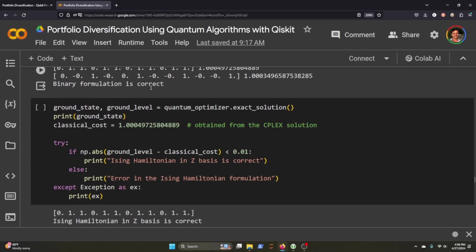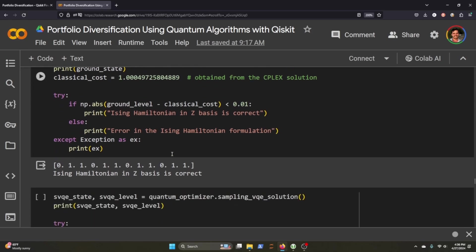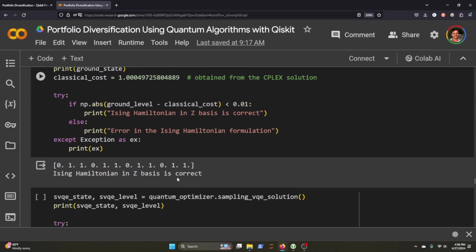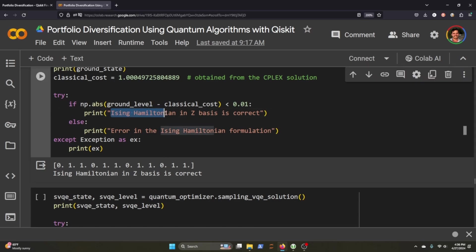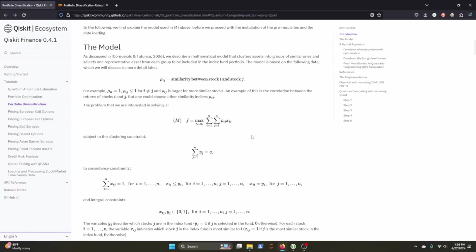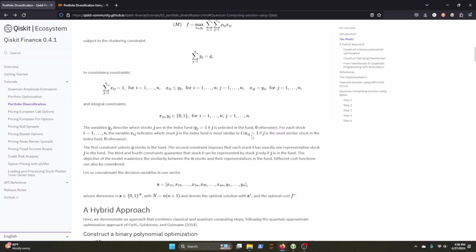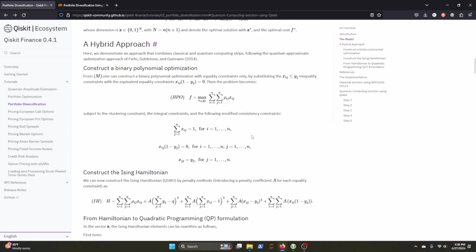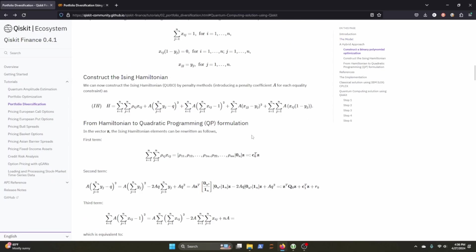So after that we get the ground state and ground level and we pass through our classical cost and we get this and it says the Ising Hamiltonian in z basis is correct.